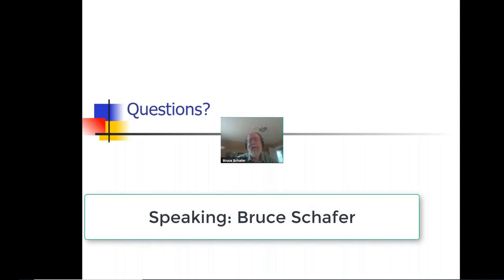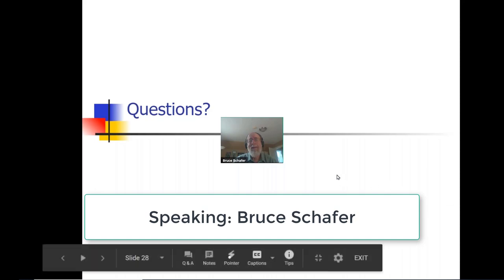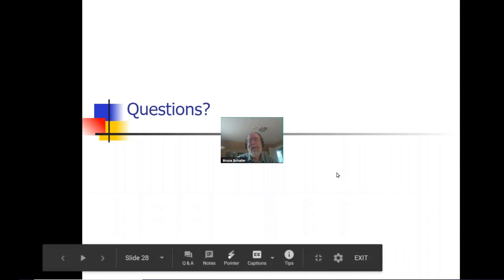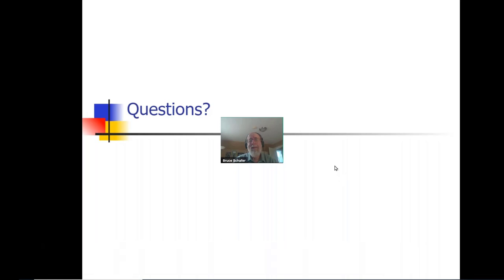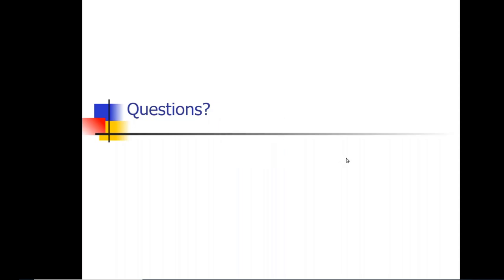Any additional thoughts or questions from anybody? We have about seven minutes left. If anyone would like to adjourn early, thank you for your attendance. For those who want to stick around, we'll cover a couple more slides. You should have a PDF of these slides — if you didn't receive one, send a one-line note and we'll make sure you get the link.